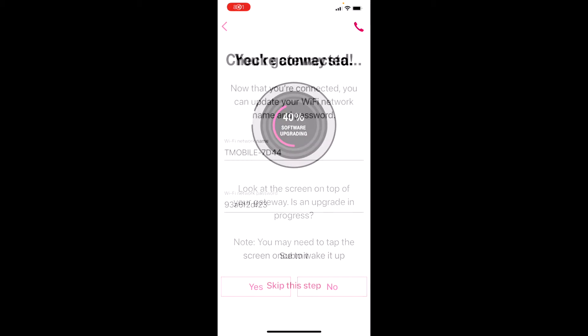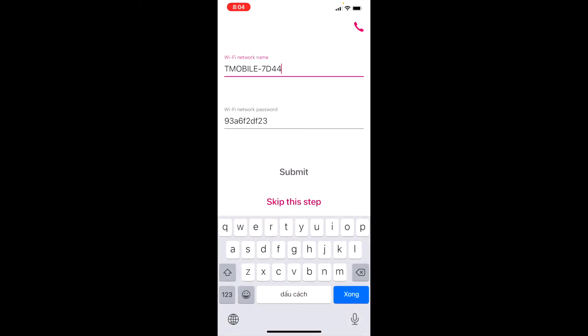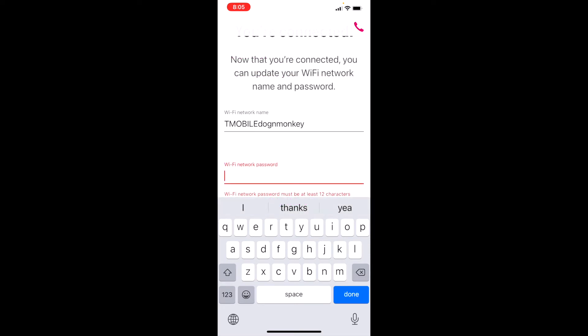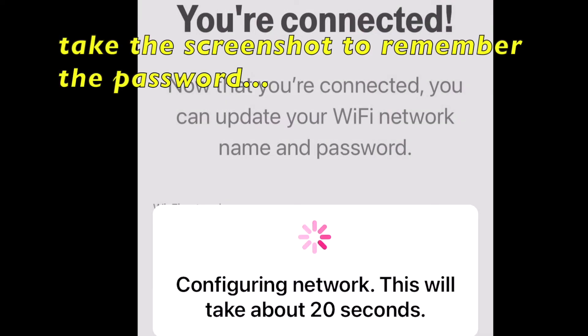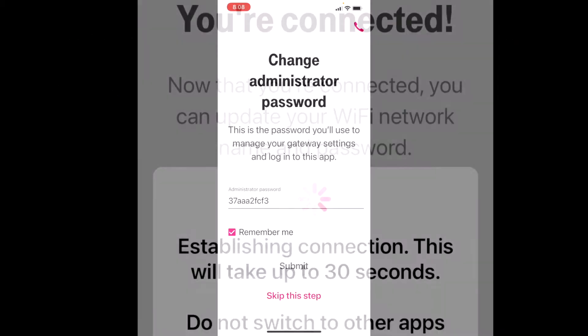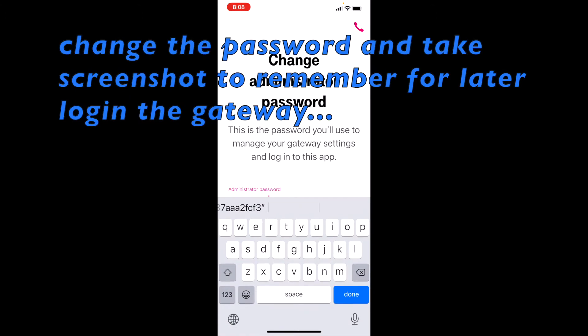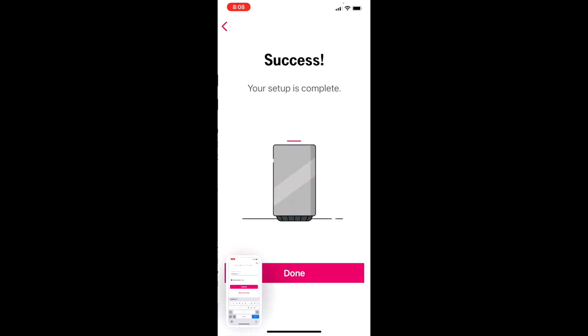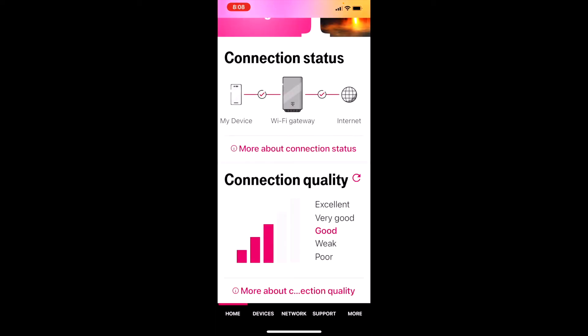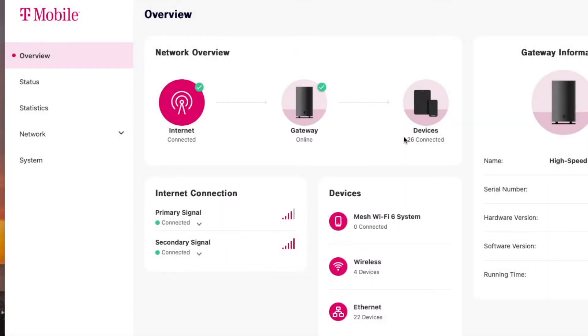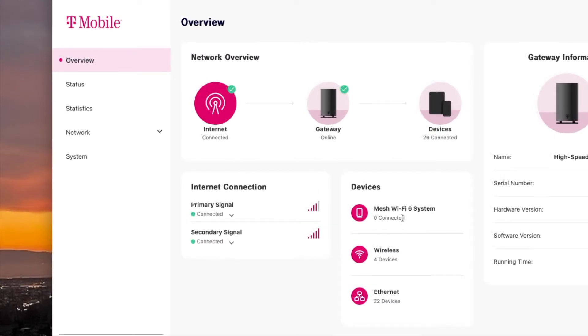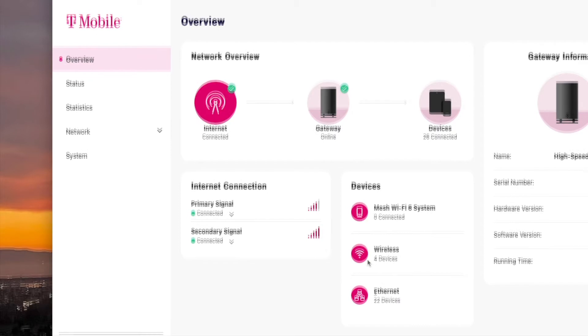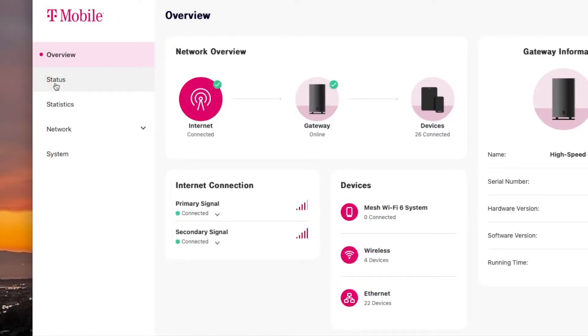Okay, we're connected. We can change this to T-Mobile. It's done, so now we have three bars. T-Mobile doesn't give you the exact system. It says mesh Wi-Fi 6 system is not connected, but we have 22 devices. Total is 26 connected.